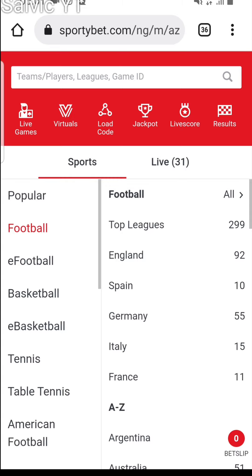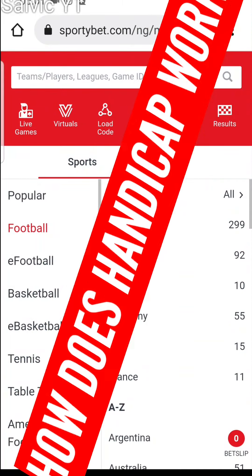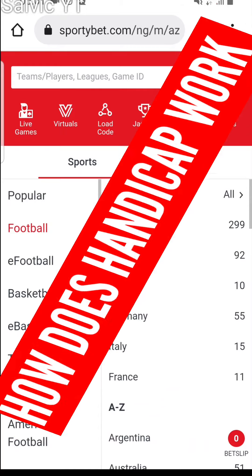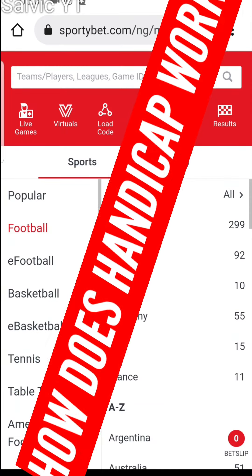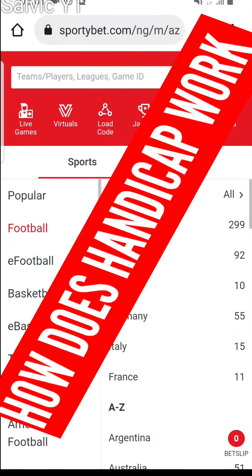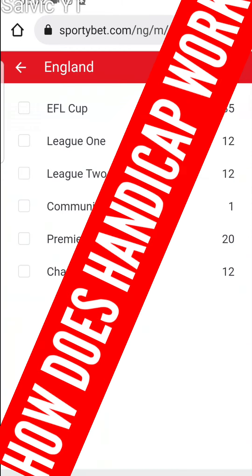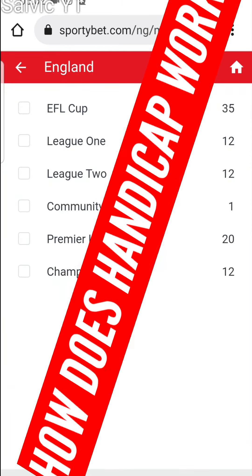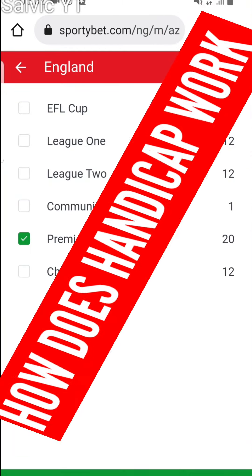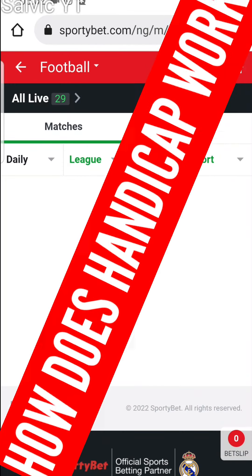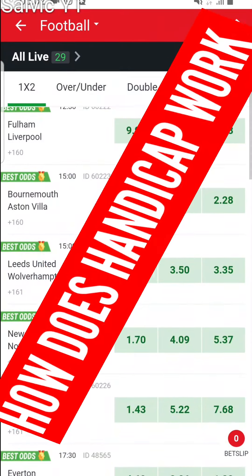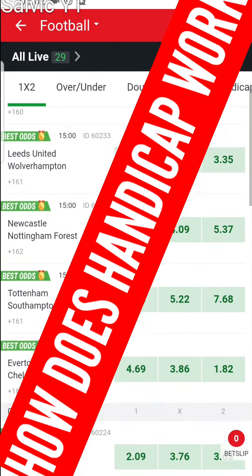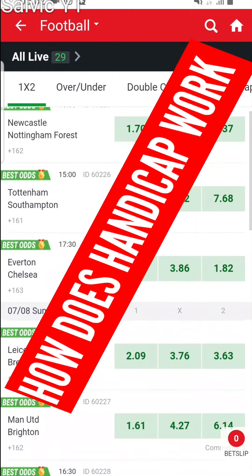Today's tutorial is going to be about how handicap works in football. I'm going to make this video very simple and we'll be making use of the England Premier League.